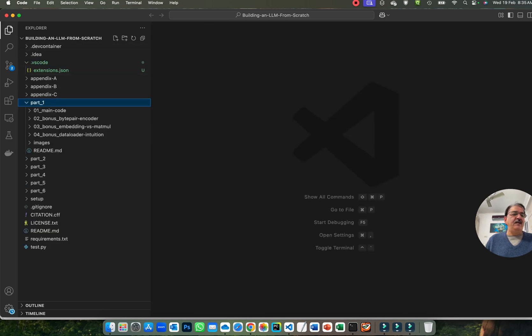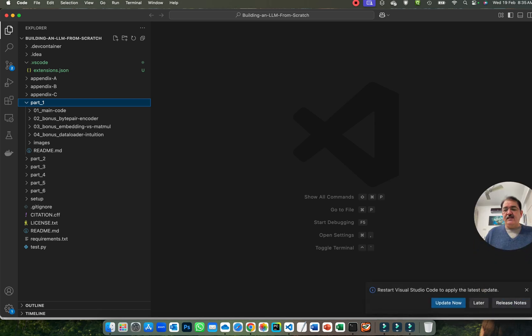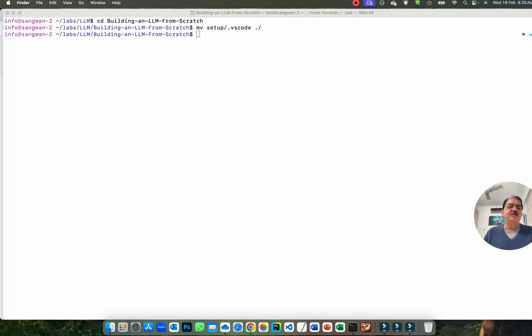Let me open the file. That's the power of Visual Studio Code. I will restart Visual Studio Code to get the latest update — that's recommended.